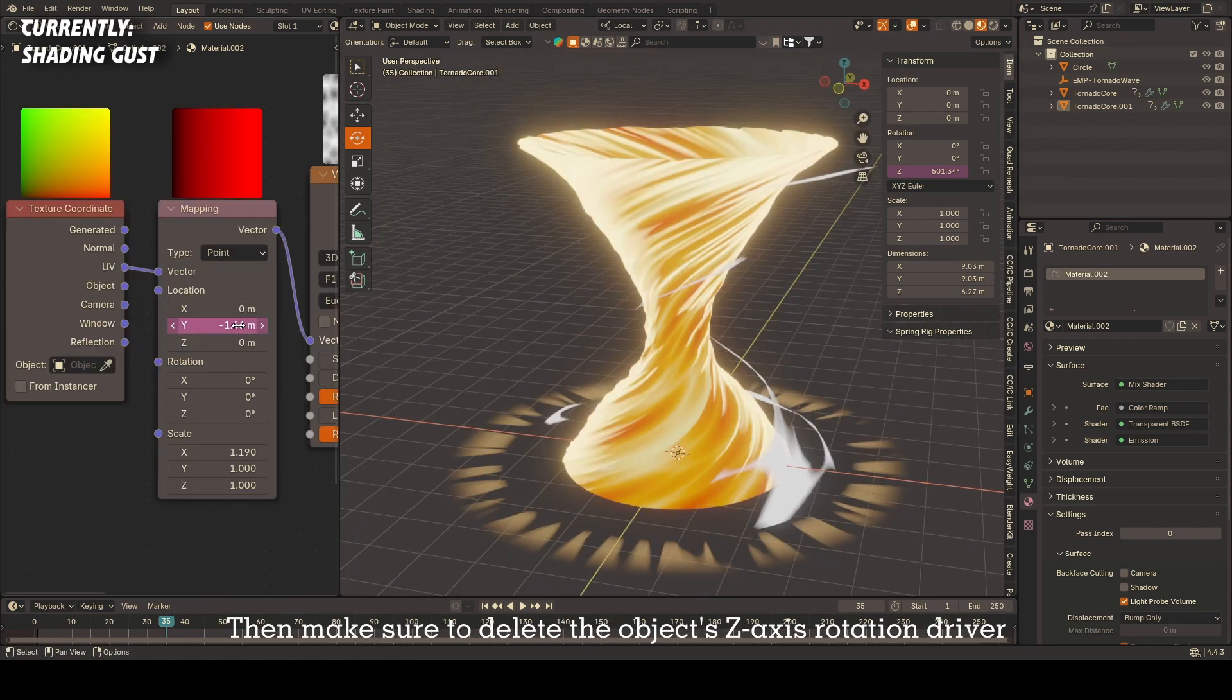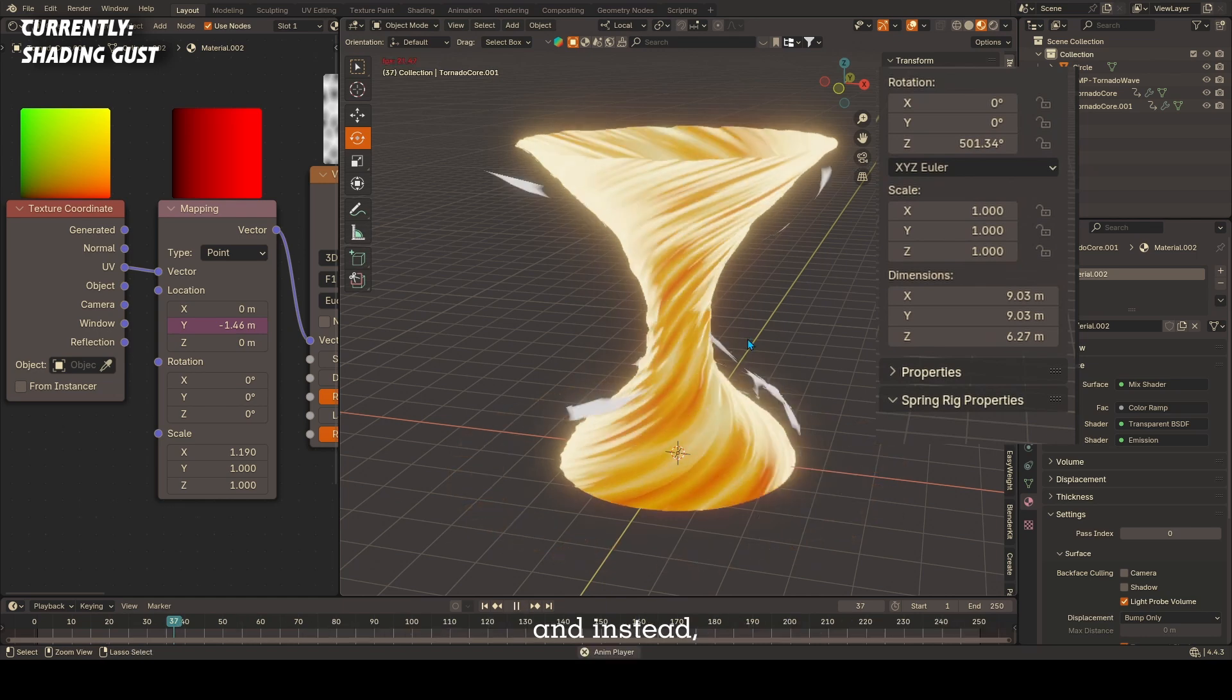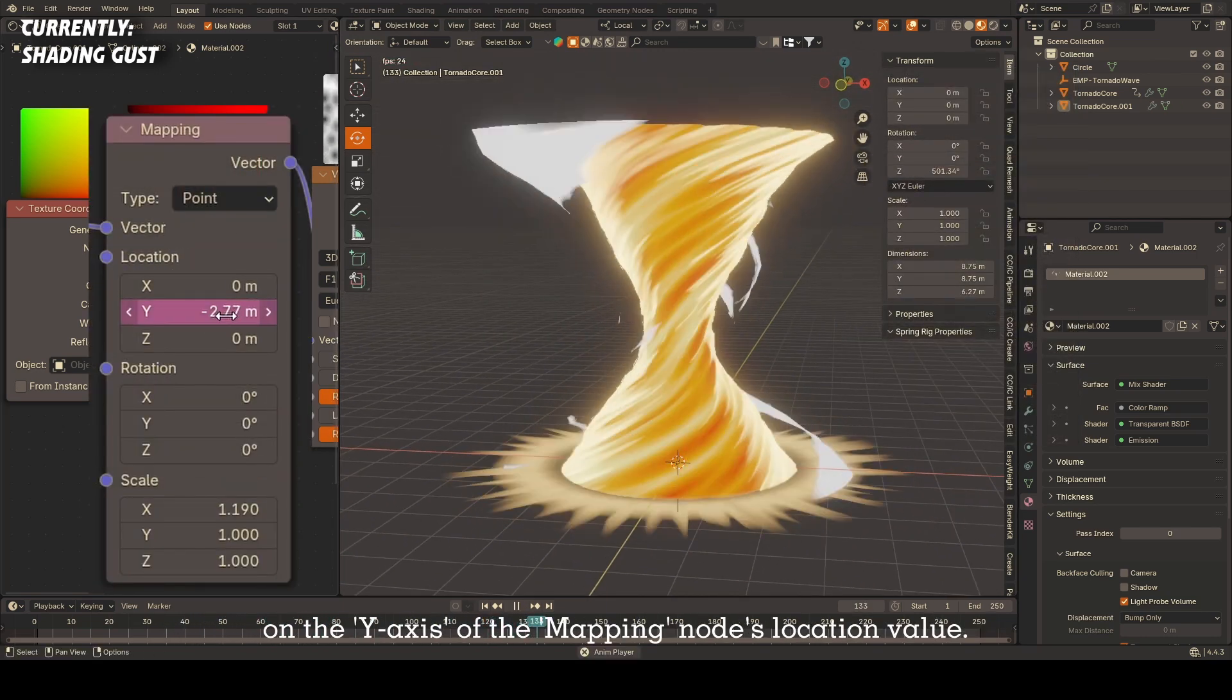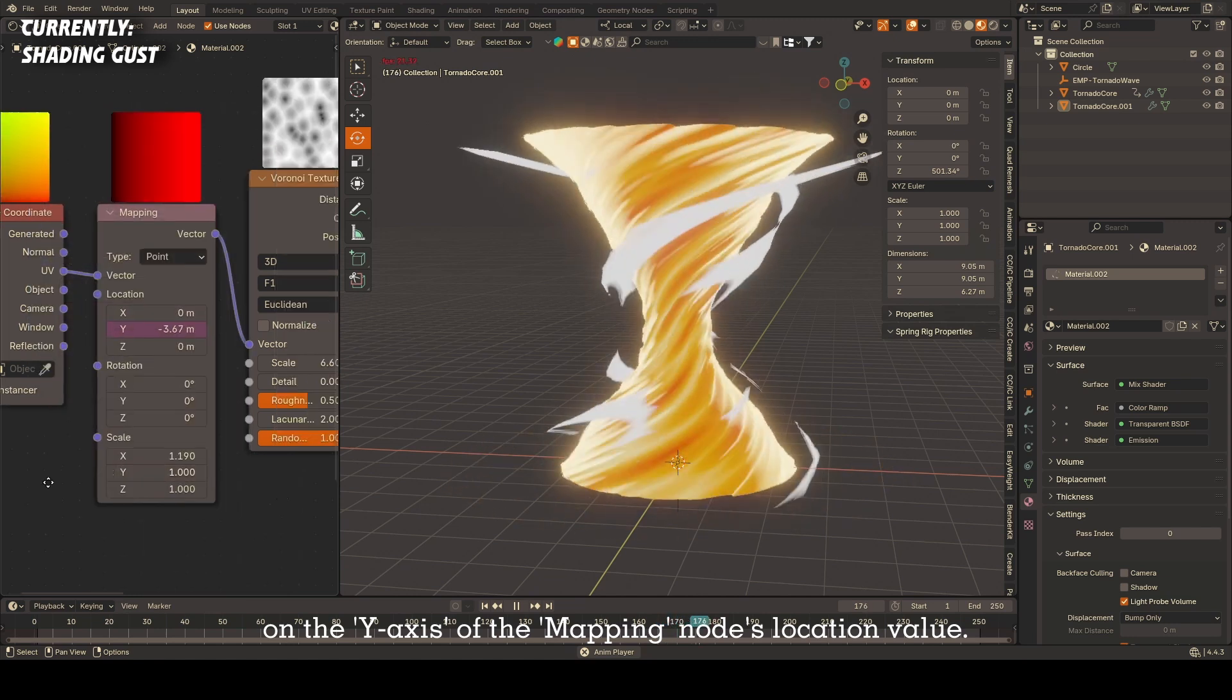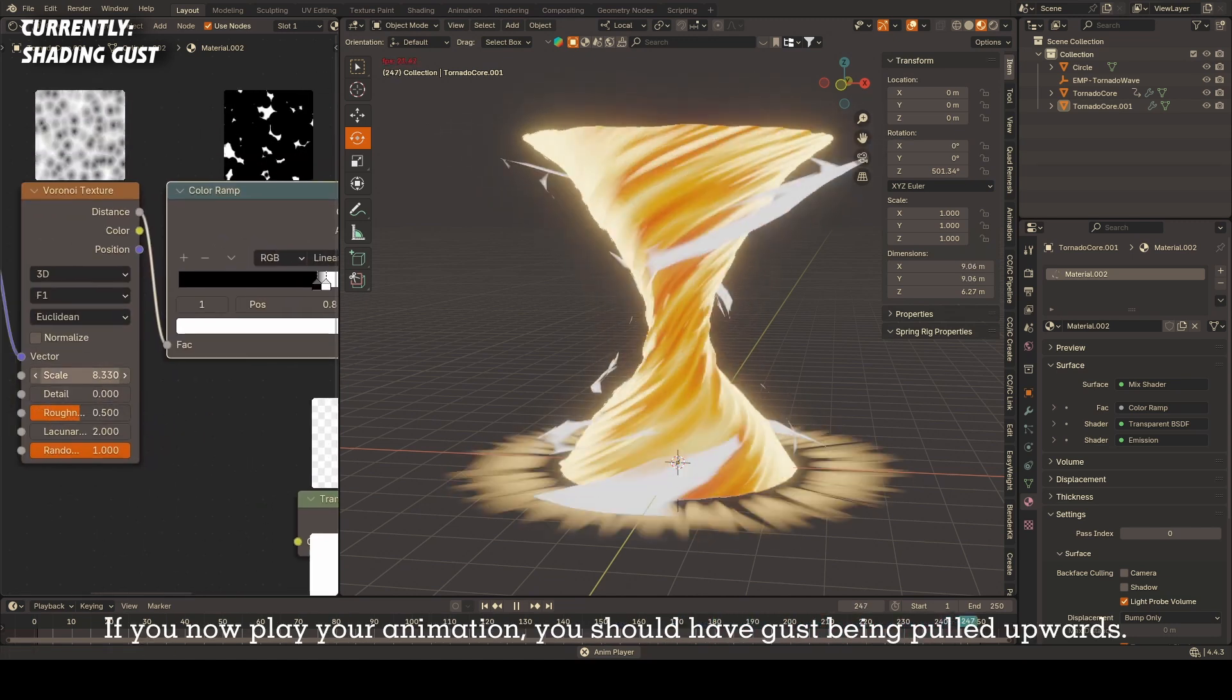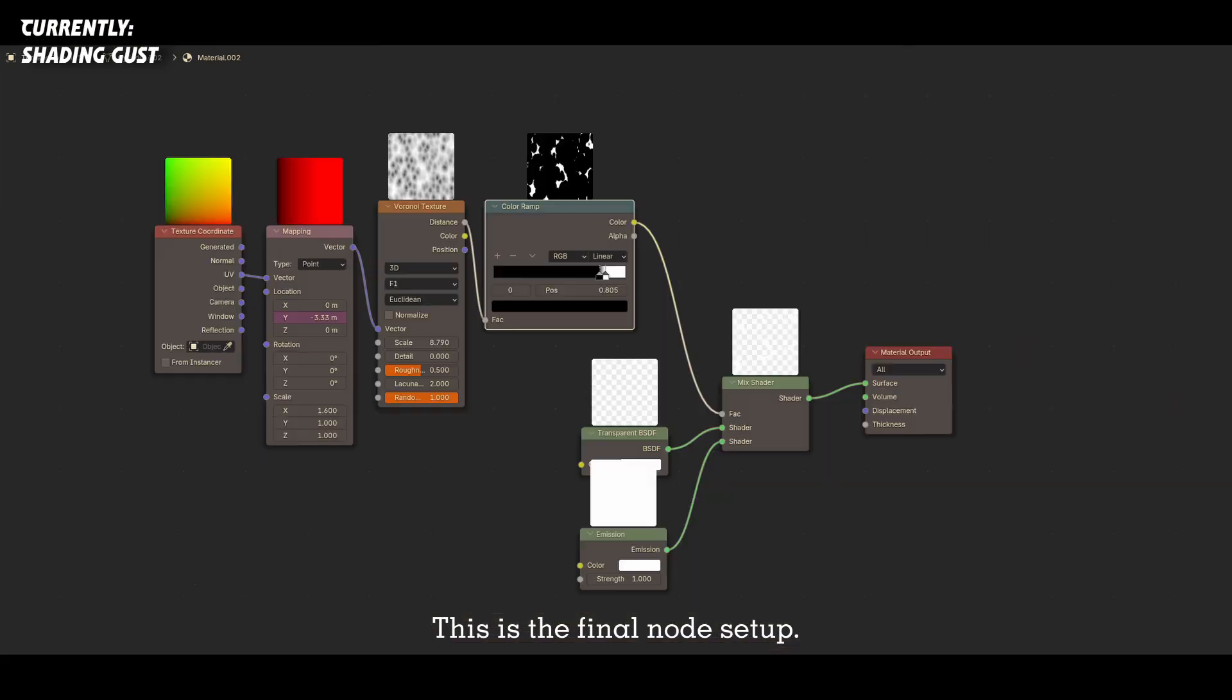Then make sure to delete the object's z-axis rotation driver and instead add a new hashtag frame forward slash value driver on the y-axis of the mapping node's location value. If you now play with your animation, you should have gust being pulled upwards. This is the final node setup.